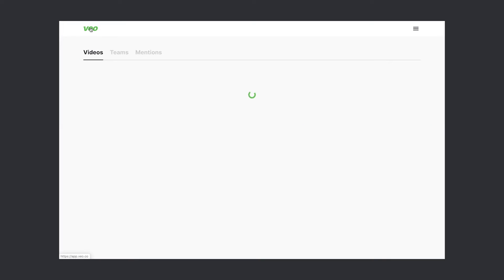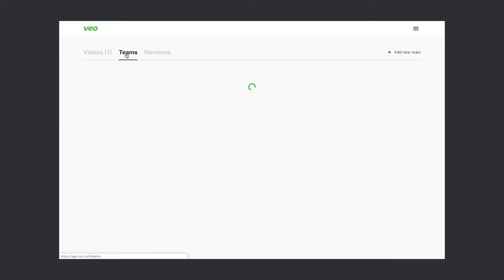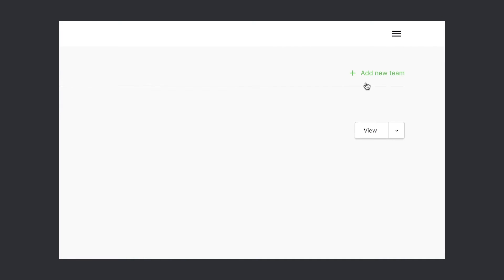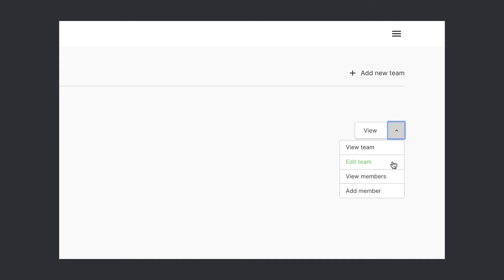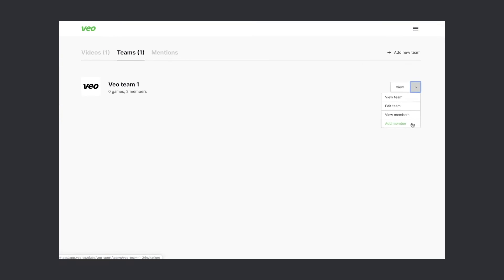Let's go back to our first page. I wanted to show you where you can add a new team and also some shortcuts from this view. You can view, edit team, and add members from here directly.